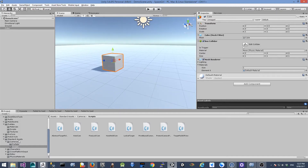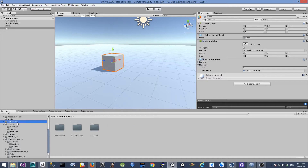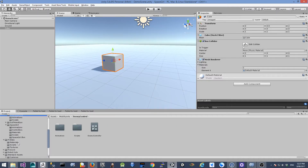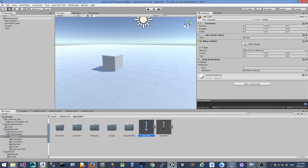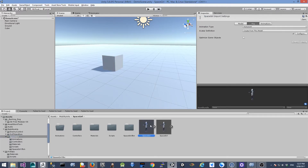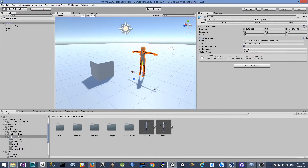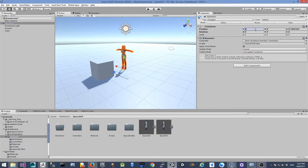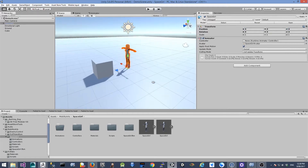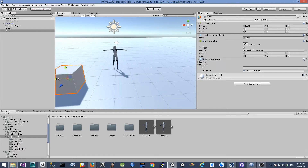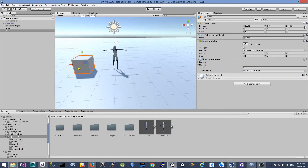The next thing is I'm going to drag and drop our main character onto the ground. Let's go into the model folder and look for the spacegirl.fbx file and drag it onto the scene. Make sure its position is at 0, 0, 0.